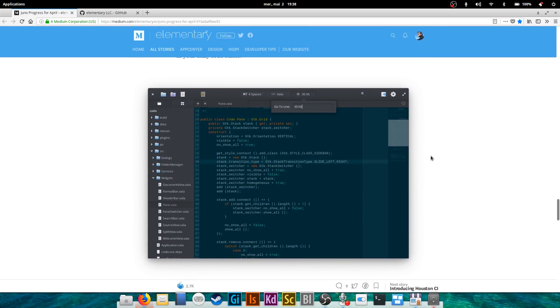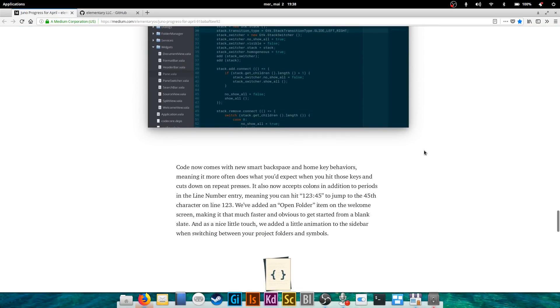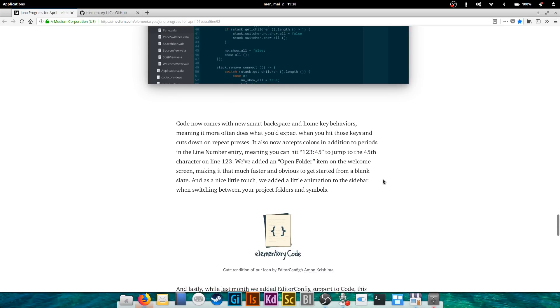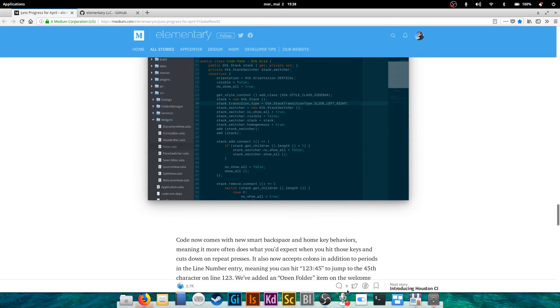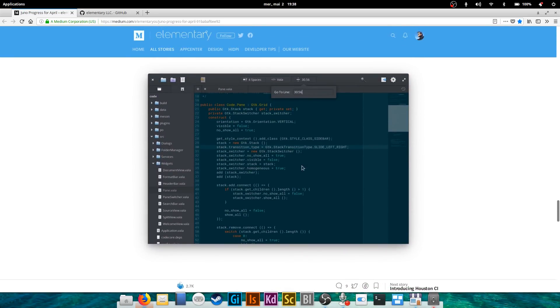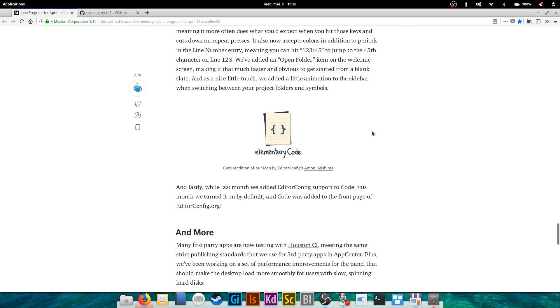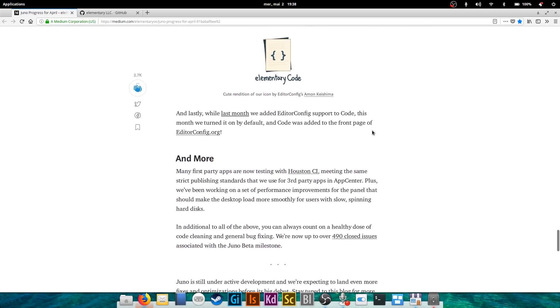So if you, for example, type 123 colon 45, you will jump to the 45th character, 45th line 123. That's very easy to use. And there's an open folder item on the welcome screen that, well when you open Scratch, you will be able to directly access one of your folders to make sure that you get where you're supposed to go and start up faster.